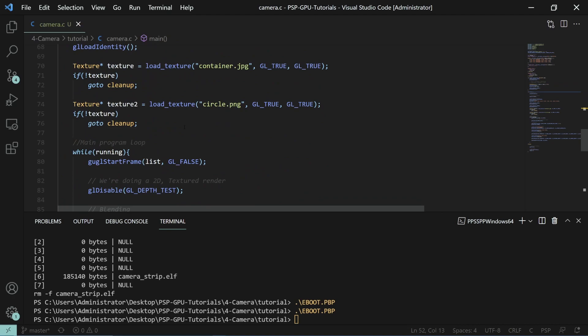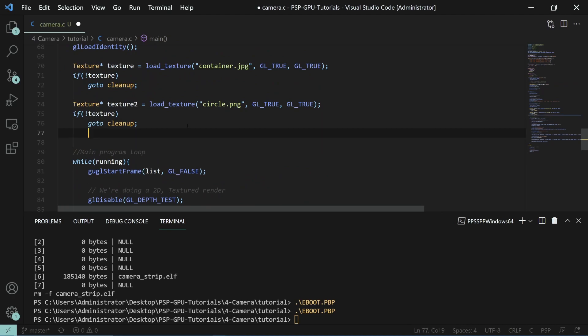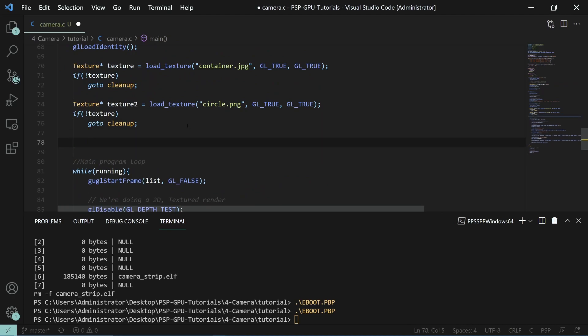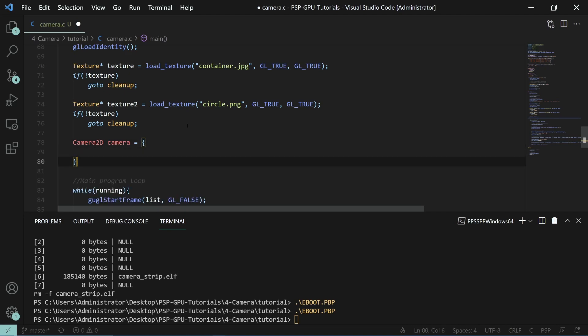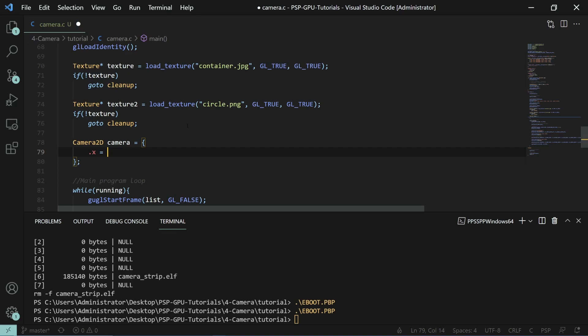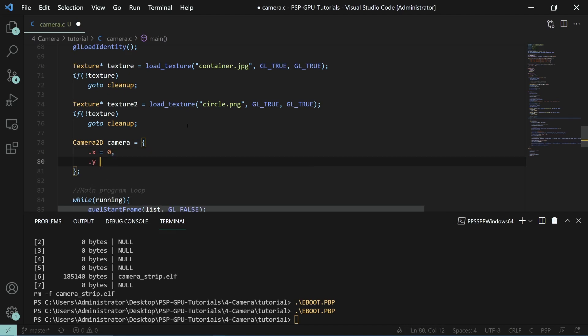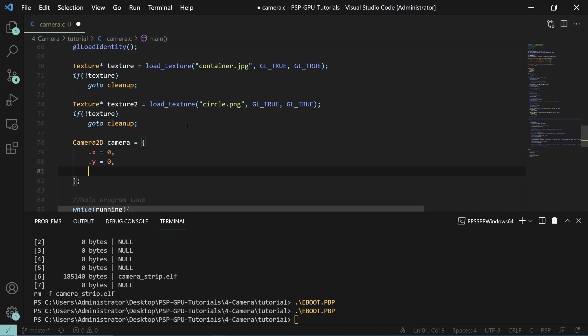All we need to do now is just go ahead and do camera2d camera equals and then we can use this syntax here to say the x is 0, the y is 0, and the rotation is equal to 45 degrees.